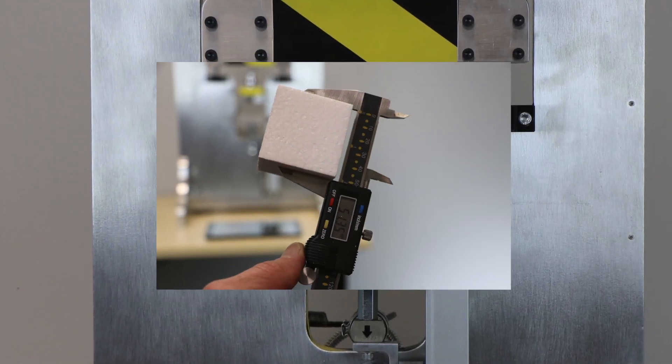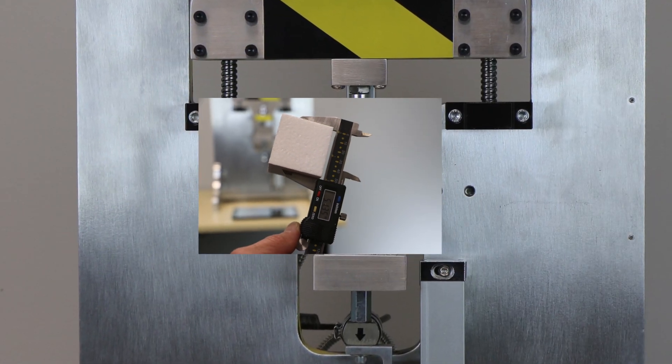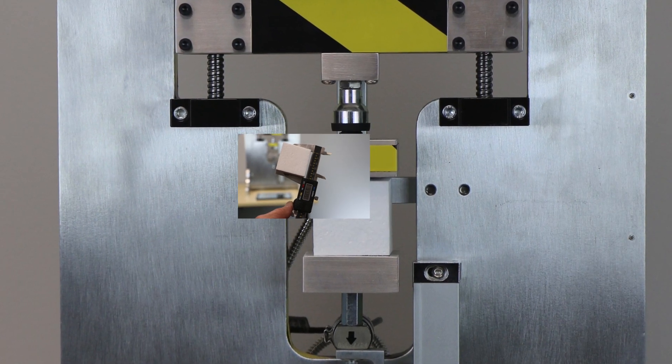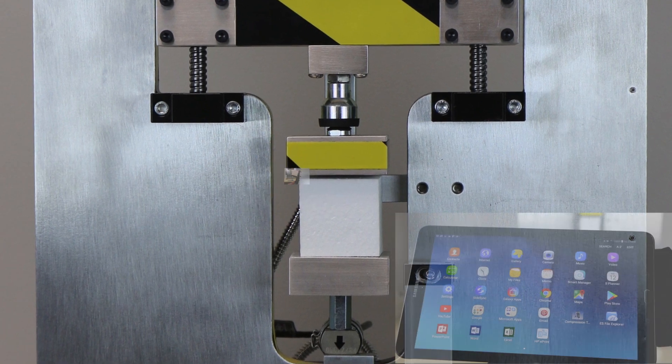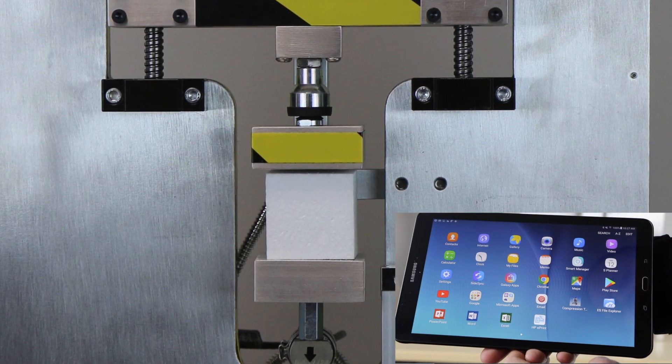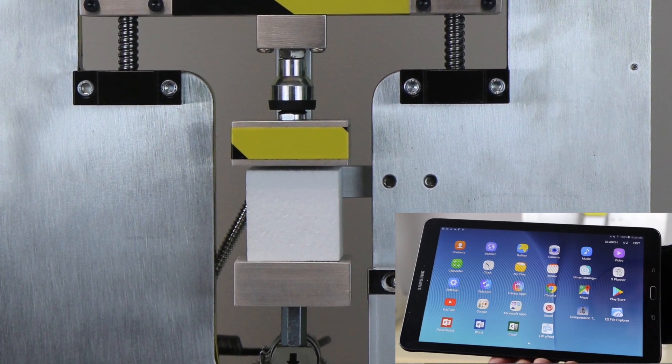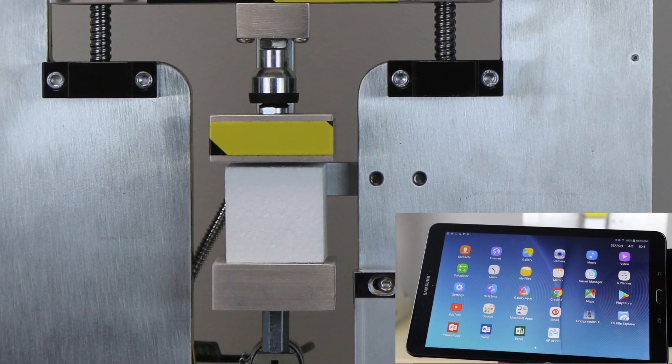Once a test sample has been measured and carefully placed on the sample stand, the test procedure can be programmed with the tablet computer.